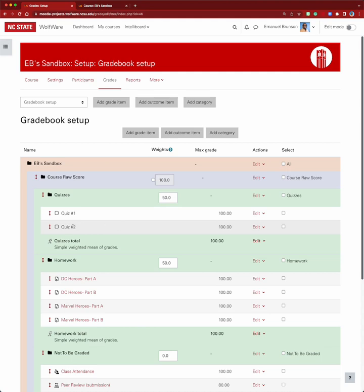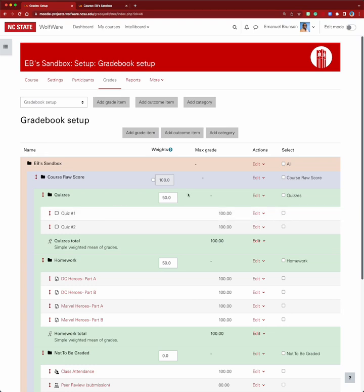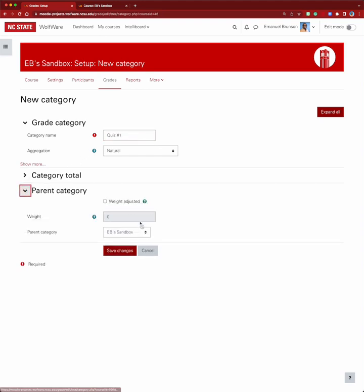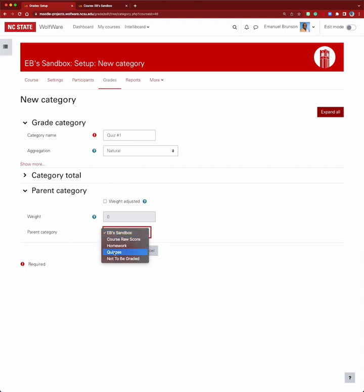The first item we're going to look at is quiz one. We don't plan to apply extra credit to both quiz one and quiz two — we only want it to show up for quiz number one, affecting just that individual grade item. To do this, we need to add a category. We're going to call the category 'quiz one,' and it will sit inside the parent category called 'quizzes.' We'll leave it on natural weighting, since natural weighting allows extra credit.